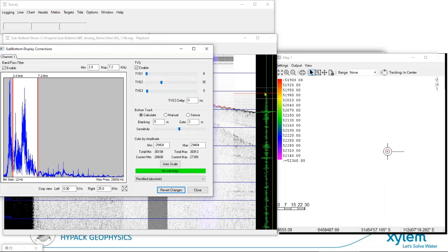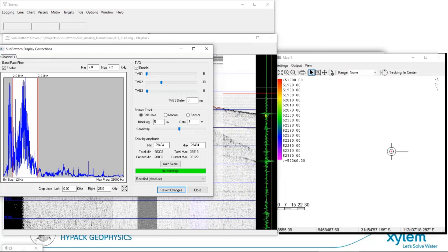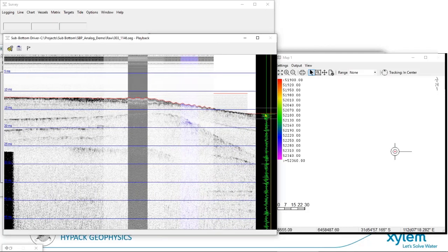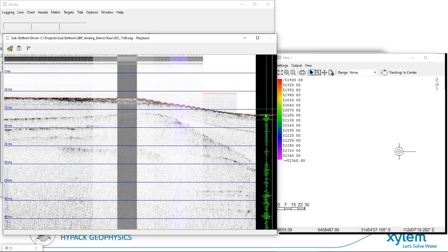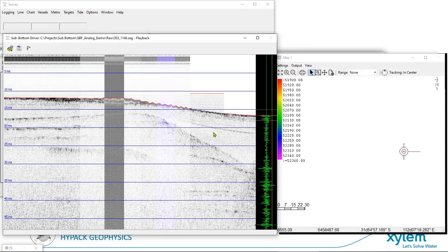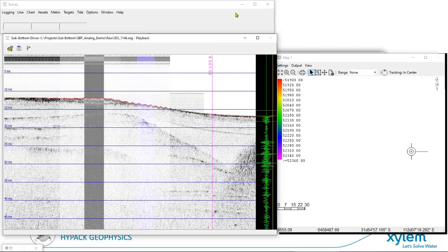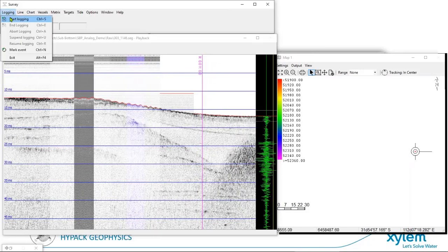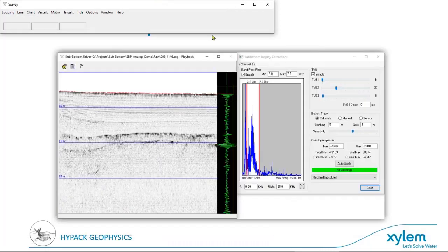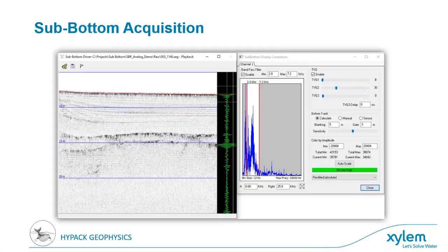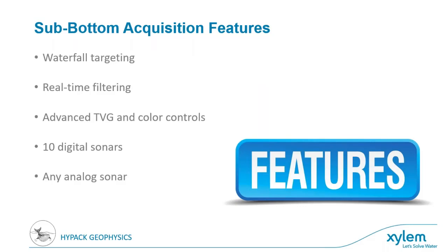If the bottom tracking is no longer accurate, click where you think the bottom is and it will snap there and track more accurately. Double-clicking in the waterfall marks a target at a point of interest. Always remember to start logging before acquisition. Key sub-bottom acquisition features include waterfall targeting, real-time bandpass filtering, TVG and color controls, 10 digital sonars supported, and analog sonar input through a National Instruments converter — all available in HIPAC Geophysics.